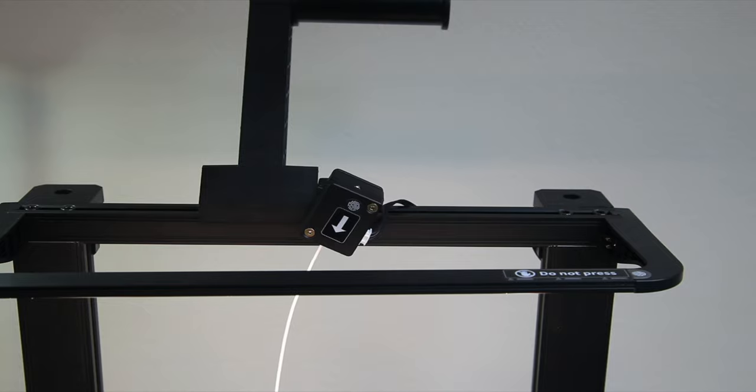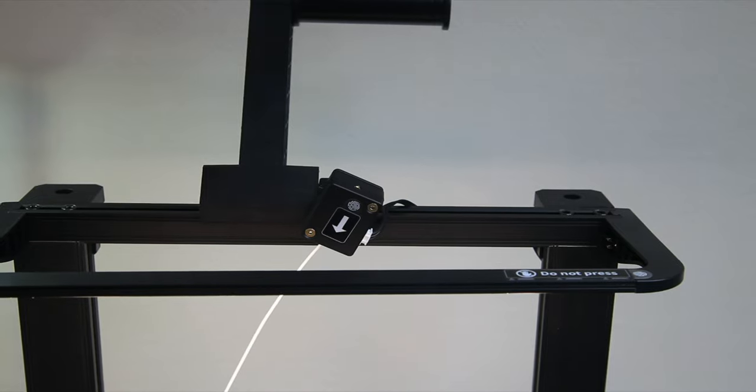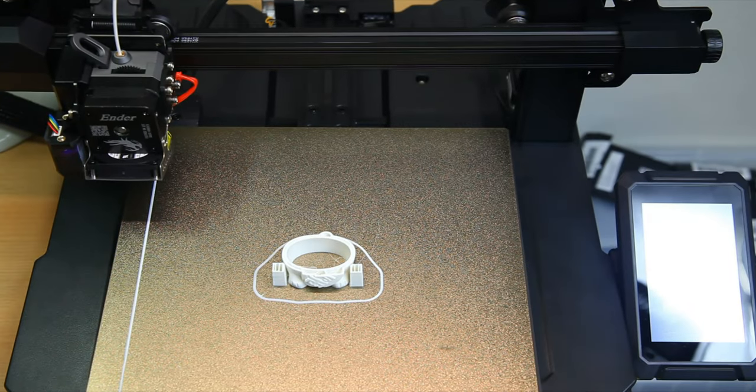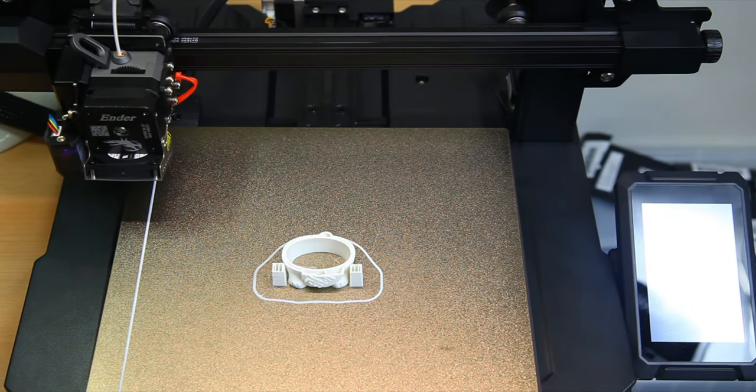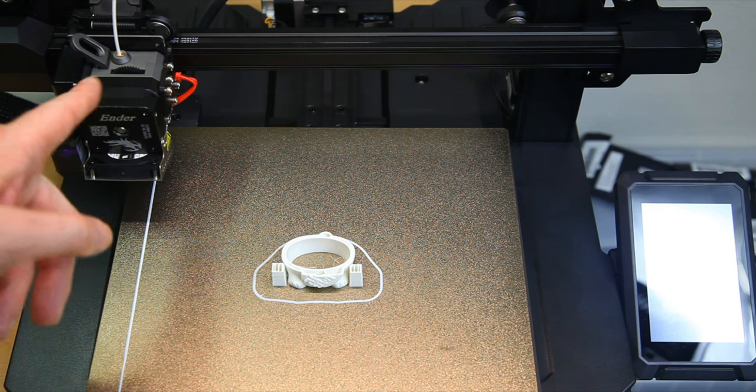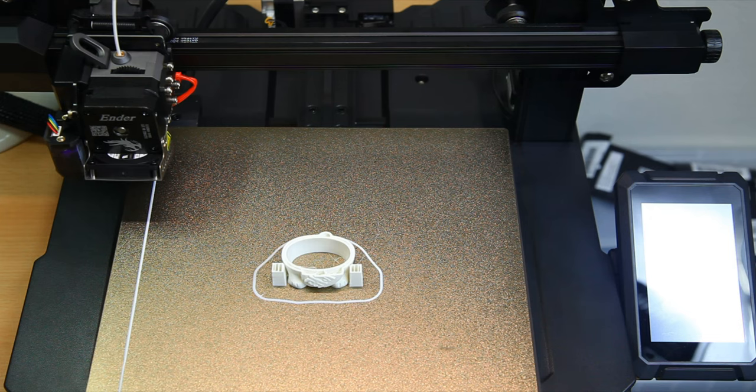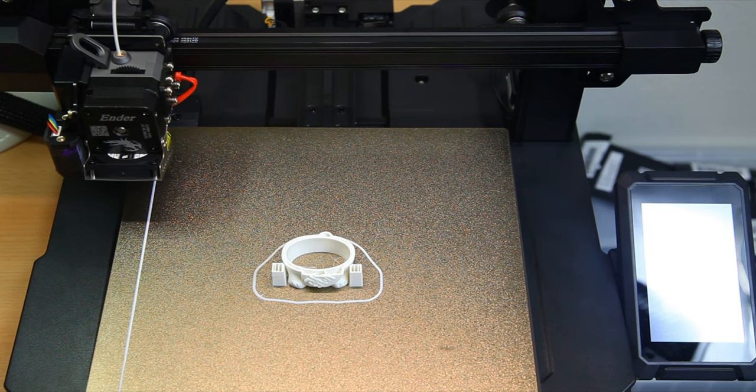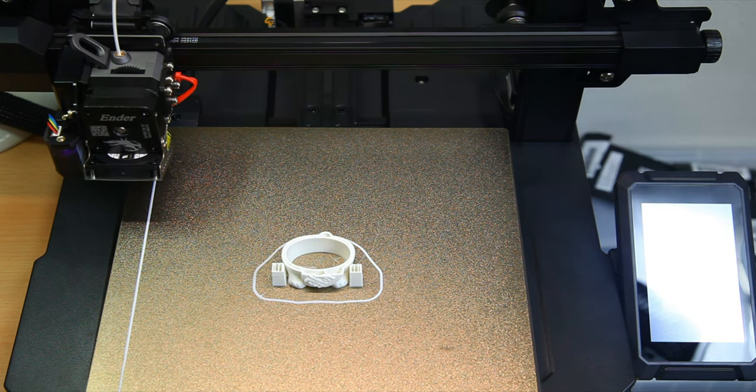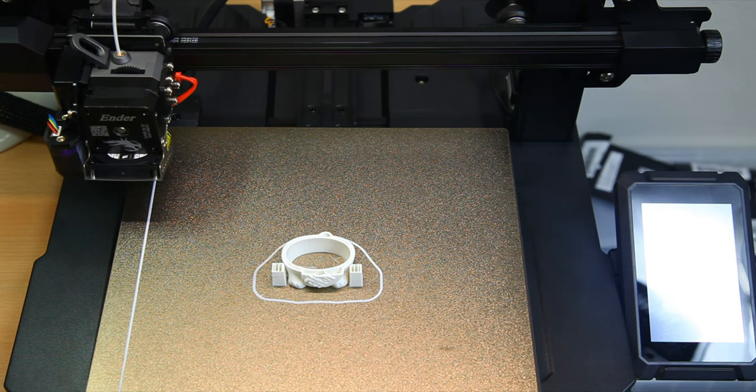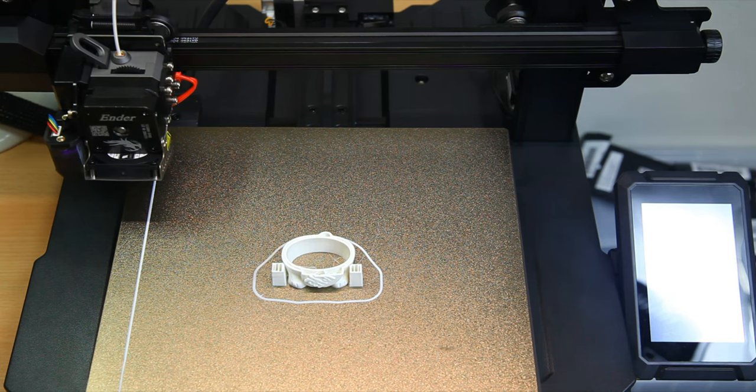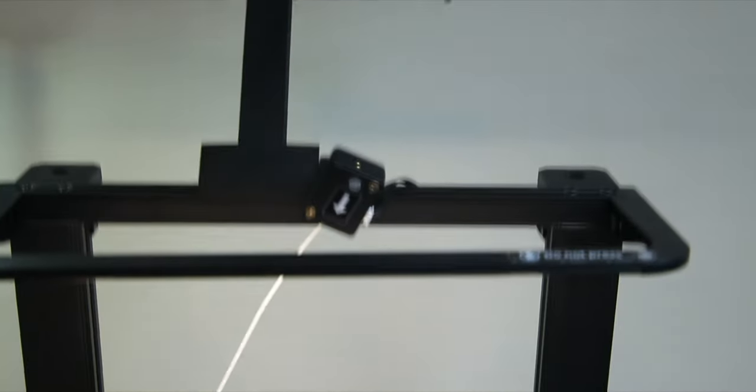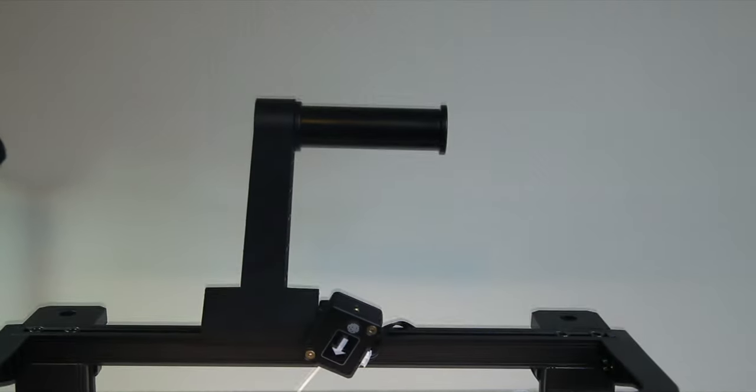Okie dokie. The printer head is now moved aside. You won't be able to see the screen, but the screen says "the filament are running out." Nice English. Yeah, "the filament are running out, please feed new filament in." Try again or resume - so that's what we'll do.